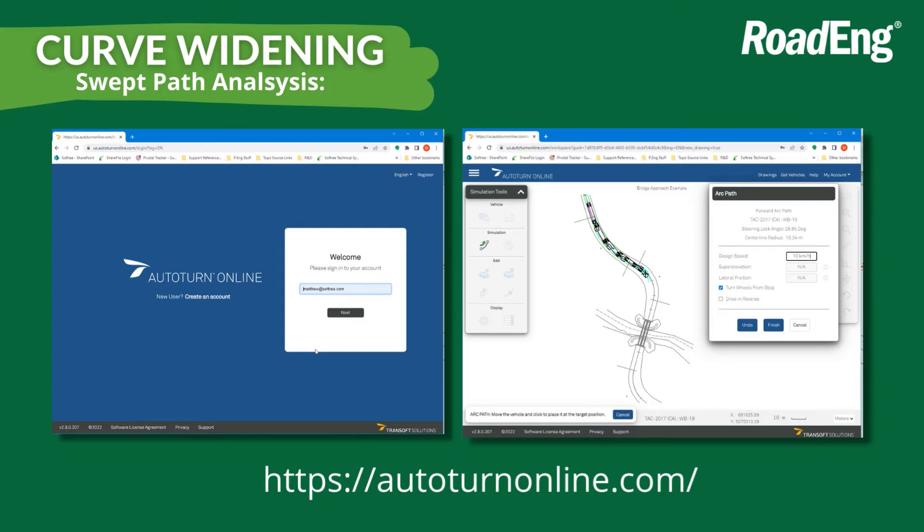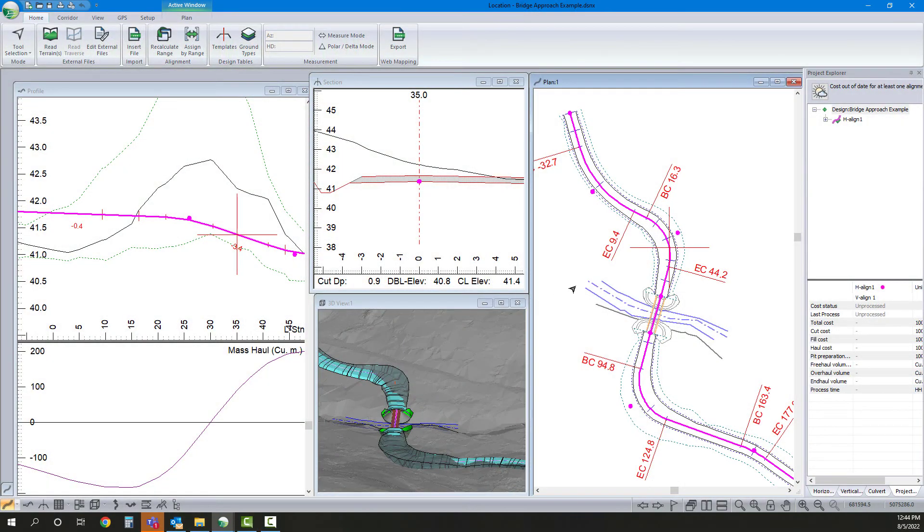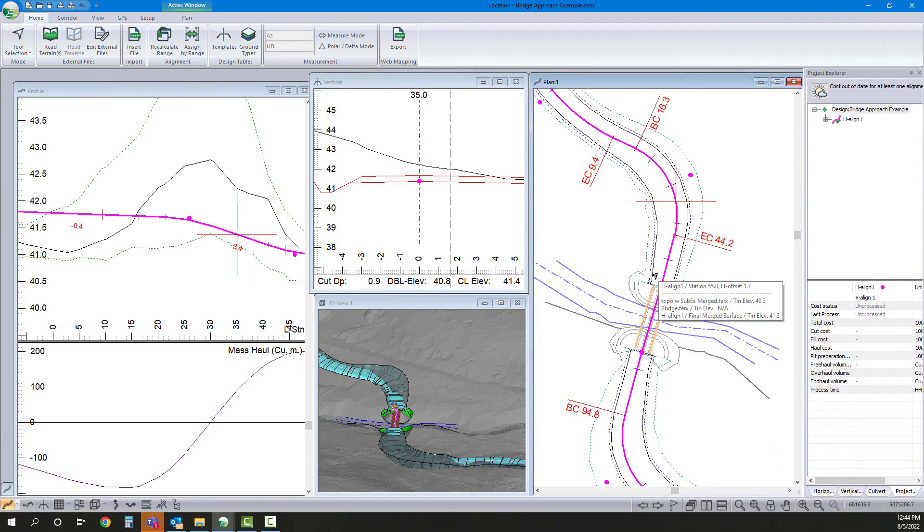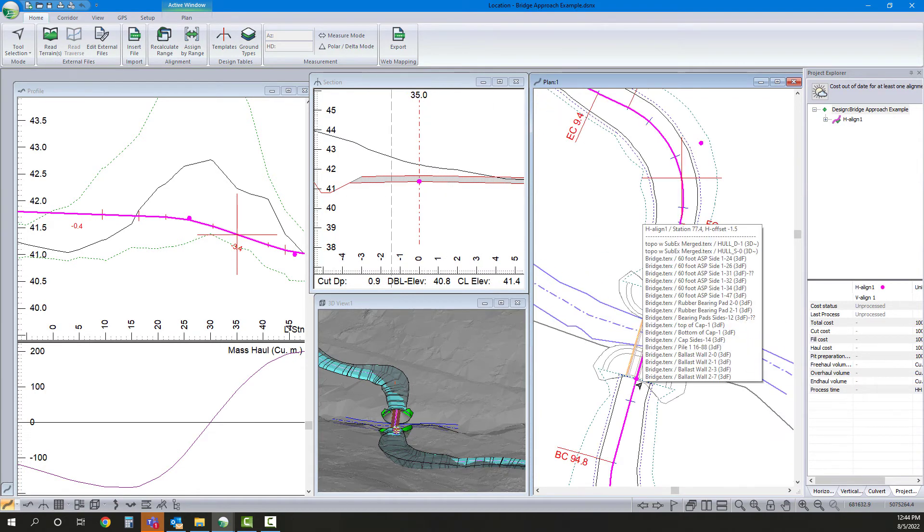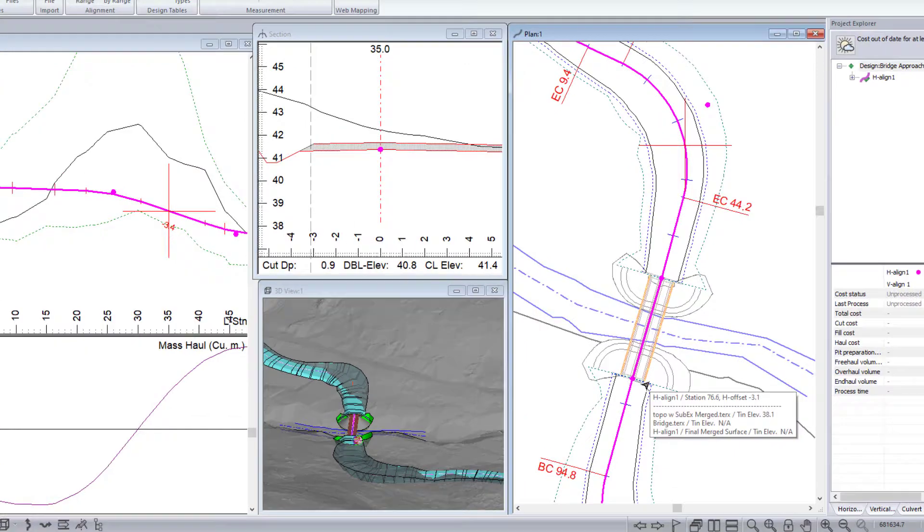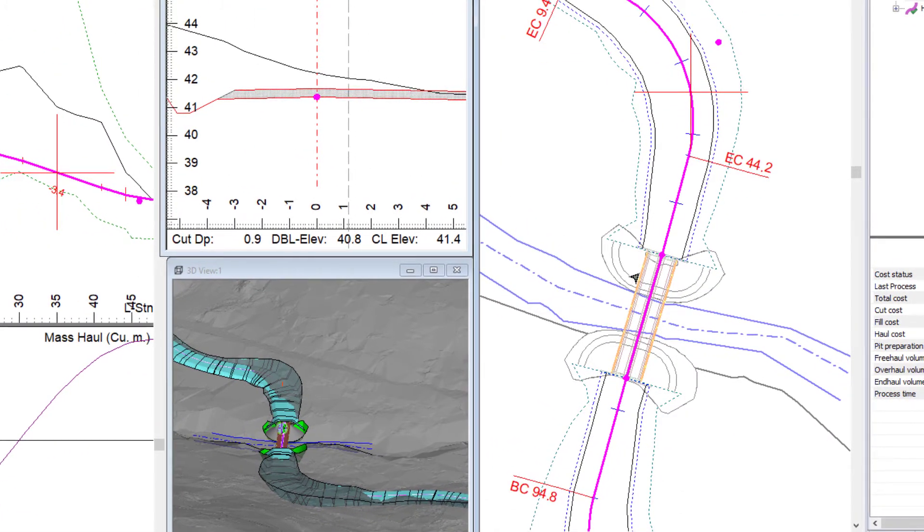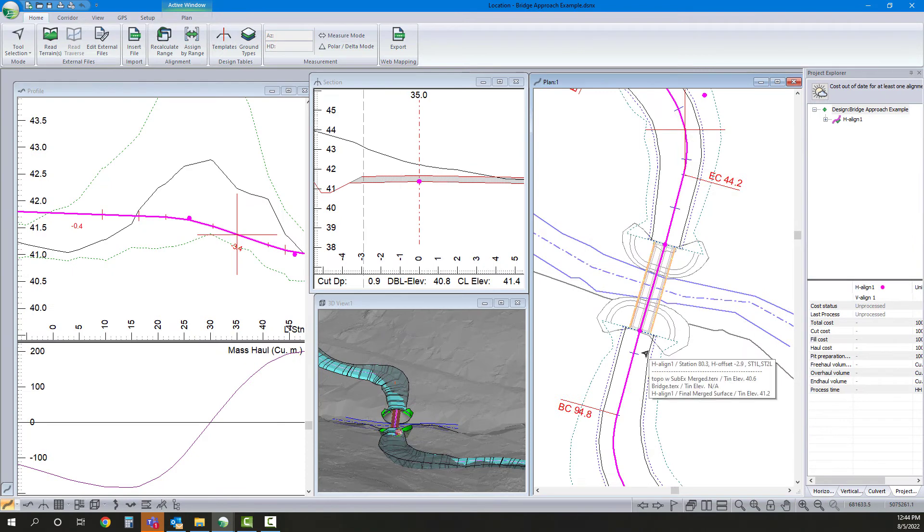So let's take a look at an example using the swept path analysis software that AutoTurn offers online. And we're going to look at a bridge example where we can't just widen the inside of the road at the actual bridge abutment. So in this case, I have my curve widening already applied. But the bridge deck itself is narrower than my roadway. And I can see that my taper is just coming in and it hasn't quite made it to the default width.